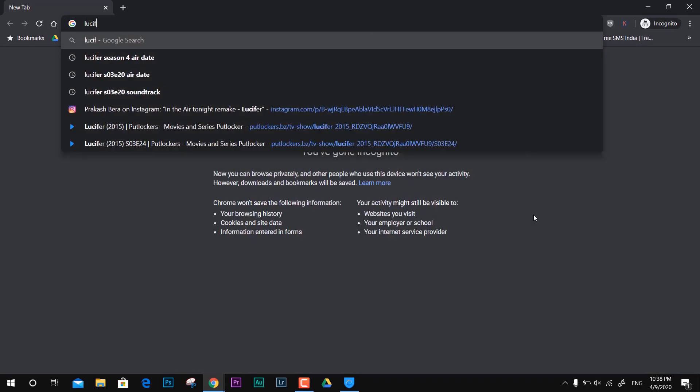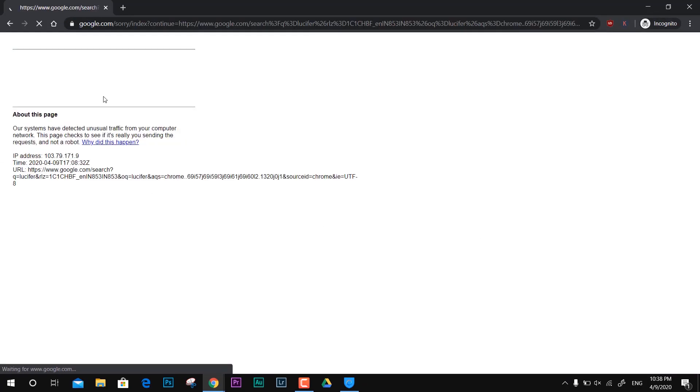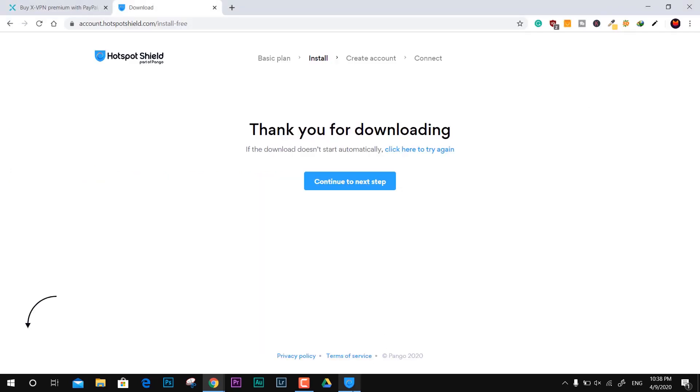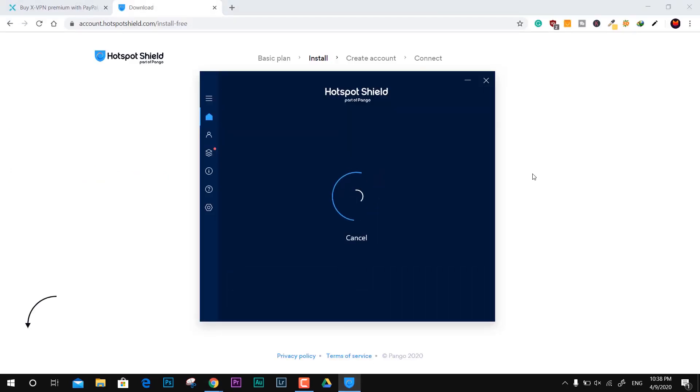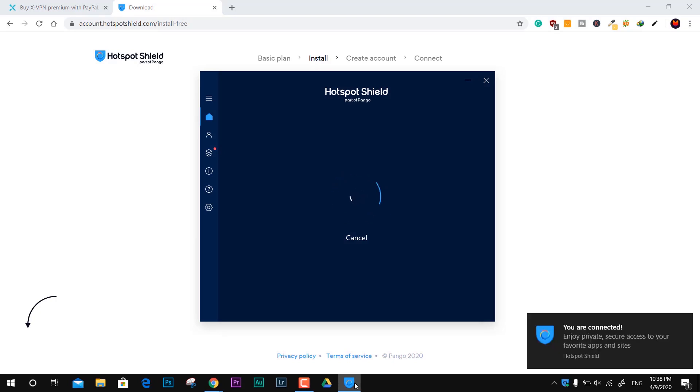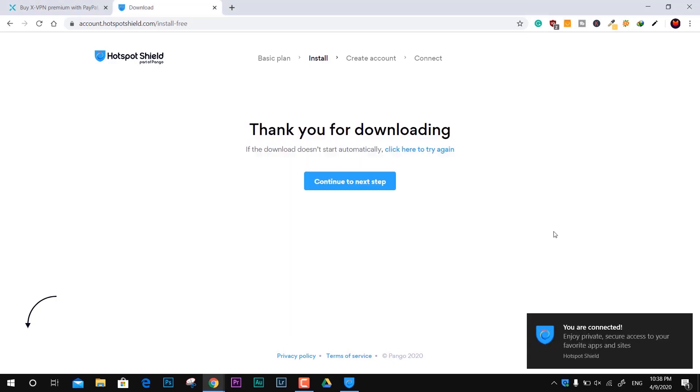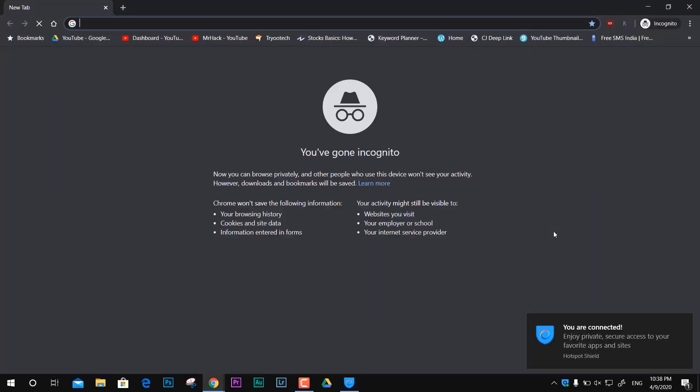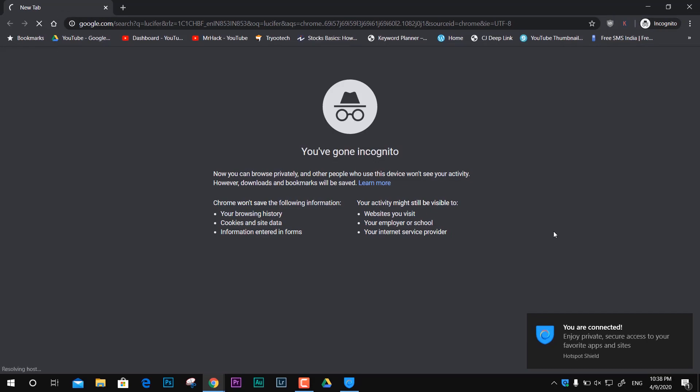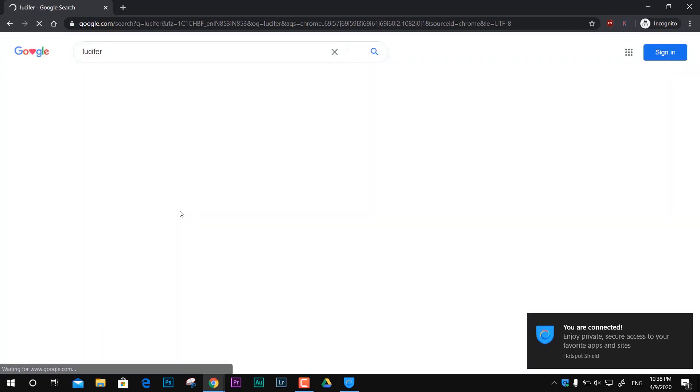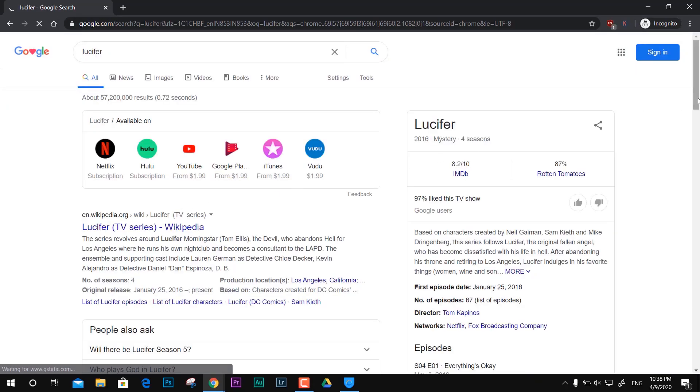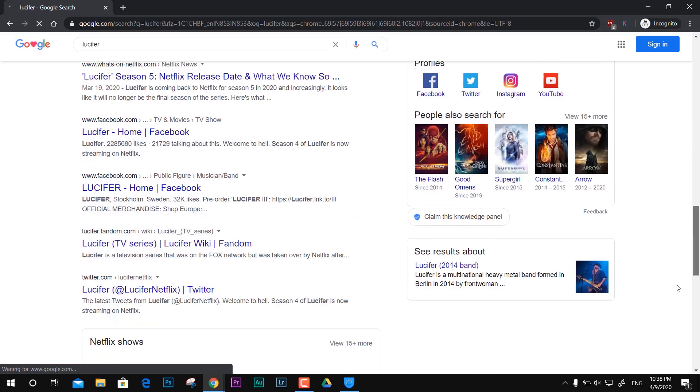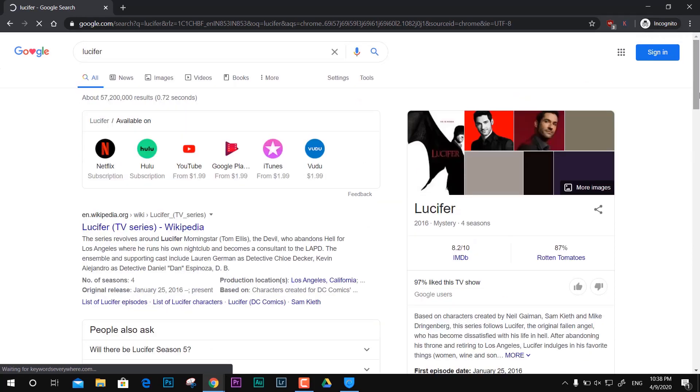It works fine with incognito mode with Google search. This is how you can bypass this kind of trouble using any kind of VPN, I guess. But for me, Hotspot Shield is still the best and perfect tool to bypass this kind of issue.